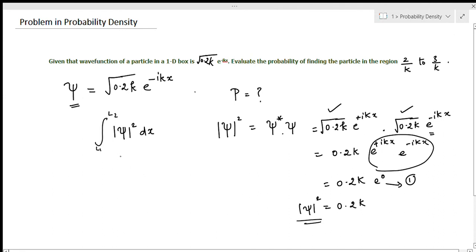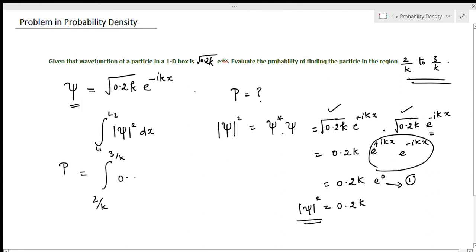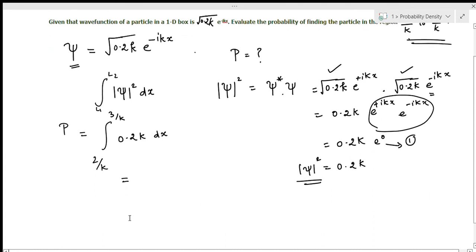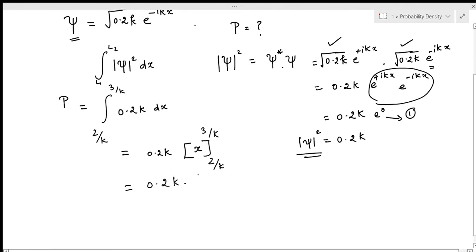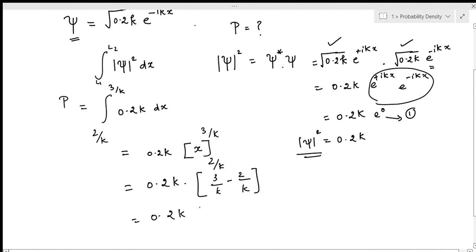Substituting into the probability density formula, the limits are 2/k to 3/k and |ψ|² = 0.2k. Taking 0.2k outside the integral and integrating dx gives x evaluated from 2/k to 3/k. Substituting: 0.2k × (3/k − 2/k) = 0.2k × (1/k), and k cancels.